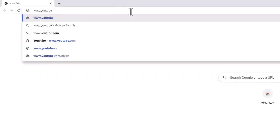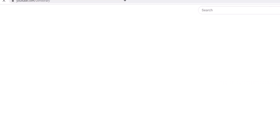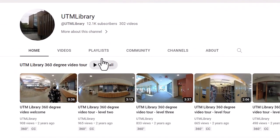For more information on QGIS, visit the UTM Library QGIS playlist.